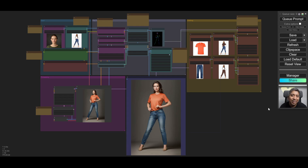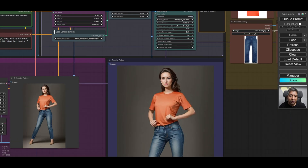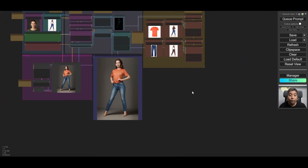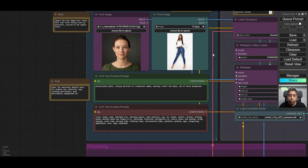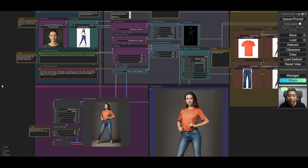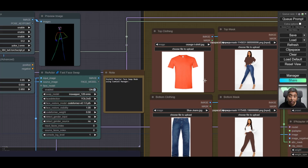How is it going everyone? In this video I'm going to show you how you can use a simple workflow in ComfyUI to generate images like this, where you have full control over your character's face, pose, and the items of clothing that they will be wearing.